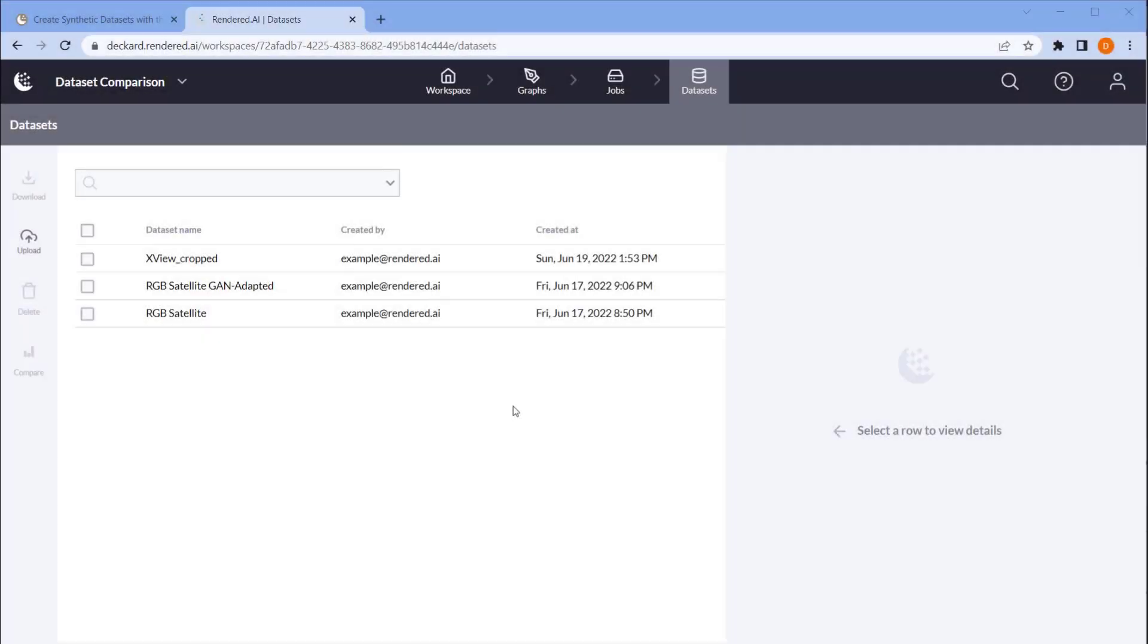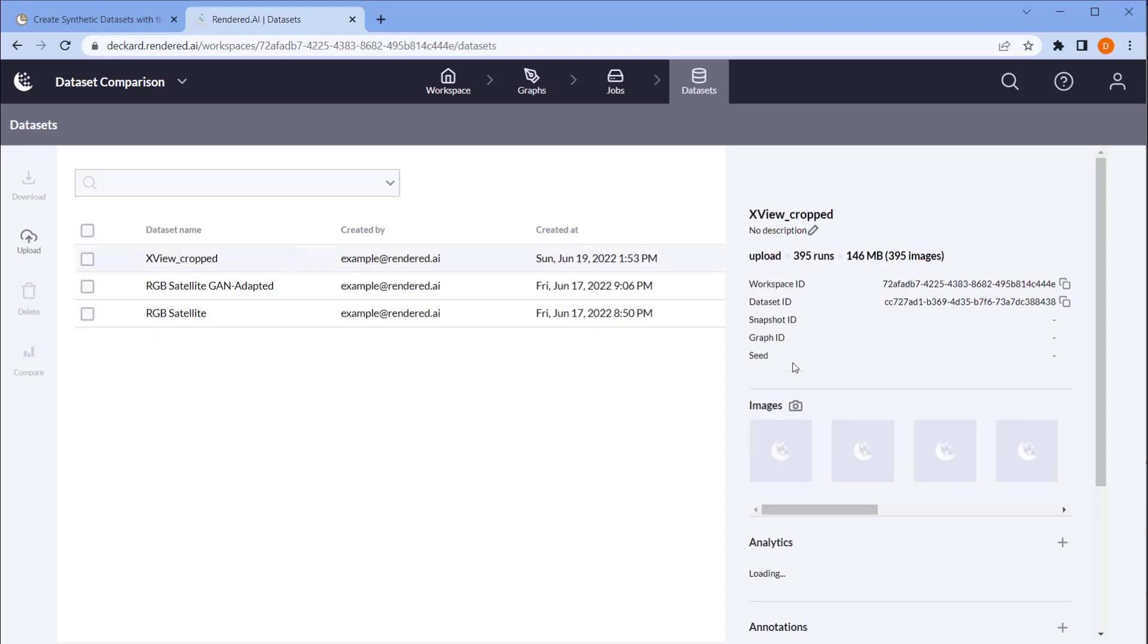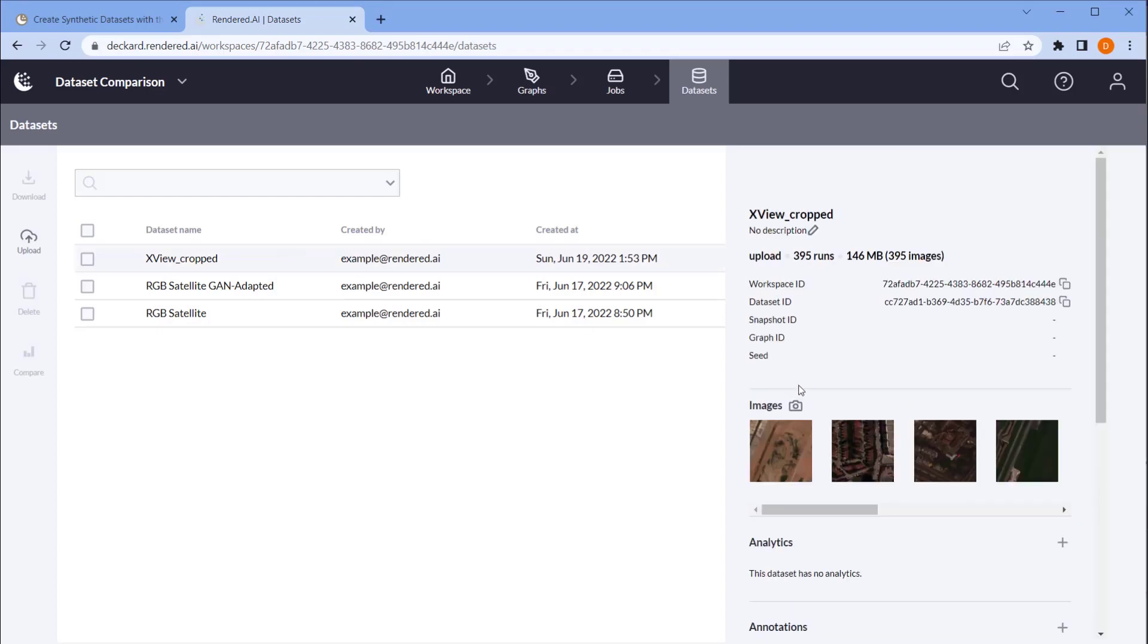Here in the Datasets tab of the Rendered AI web interface, I have three datasets. The first contains real satellite imagery I've uploaded from the XView dataset.